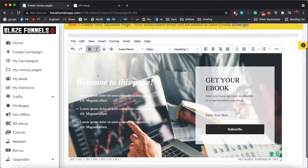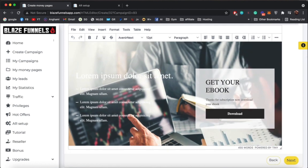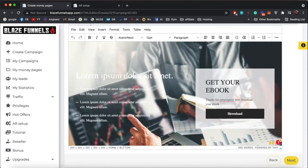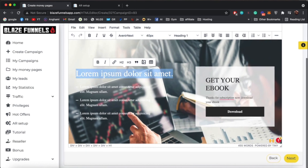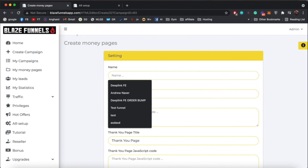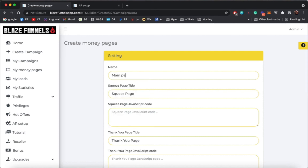Let's say I'm satisfied with this page — I'll click Next. This is the thank-you page. You can click here to change options, and you can add your affiliate link, freebie link, or whatever you want to send traffic to after they subscribe. Of course you can change everything here just like the squeeze page. Click Next and we have the settings page for this funnel. You can name it — for example, 'Main Funnel' — and then set the title for the squeeze page.